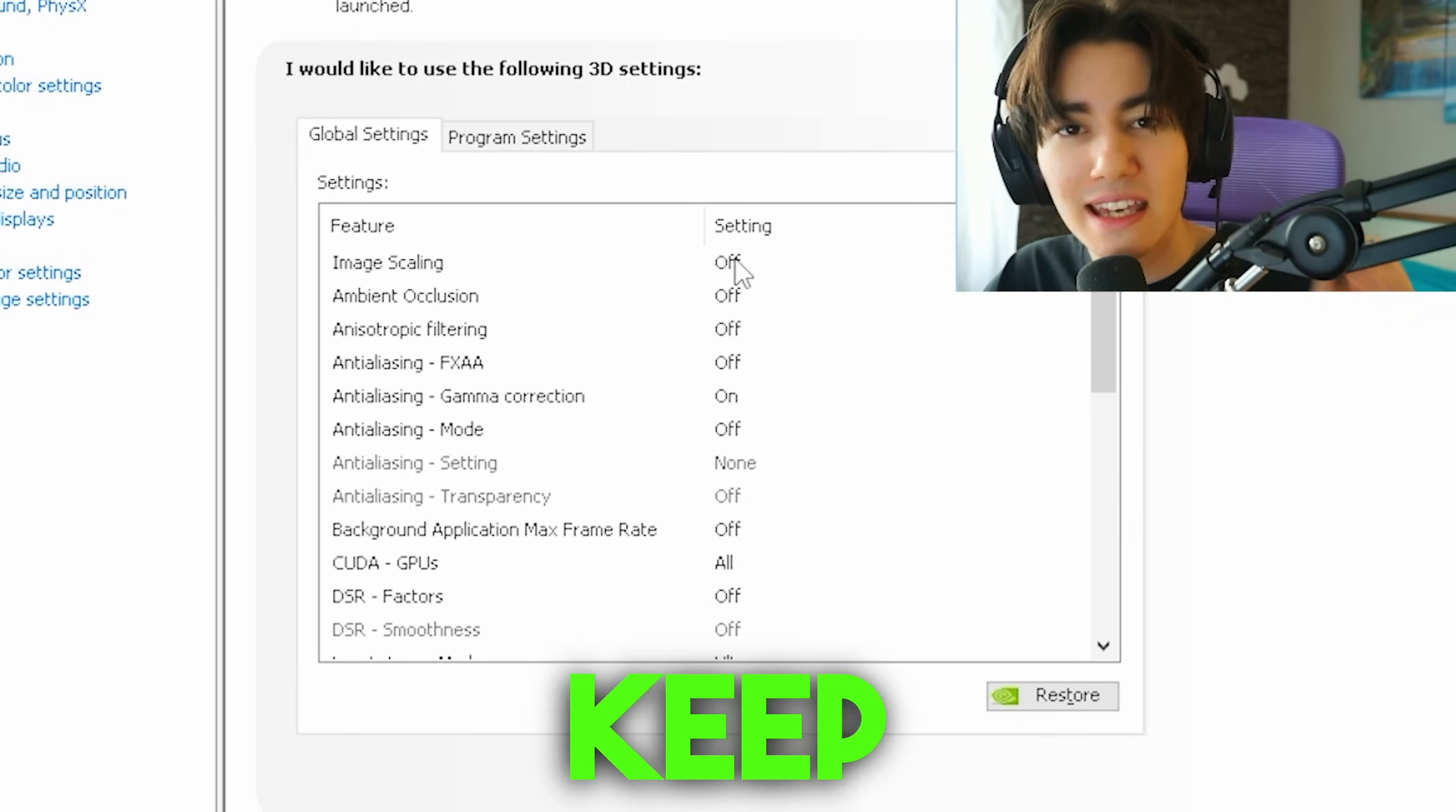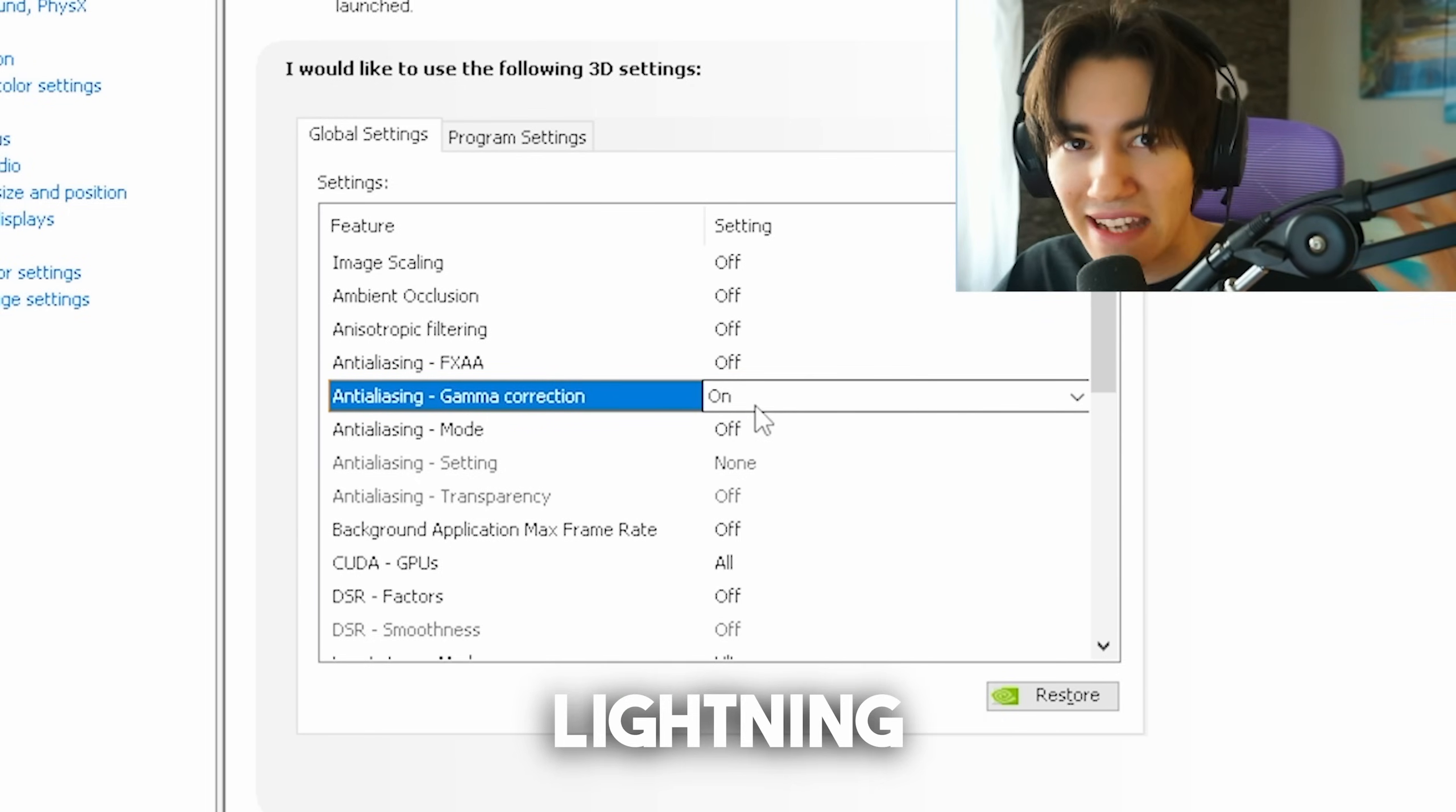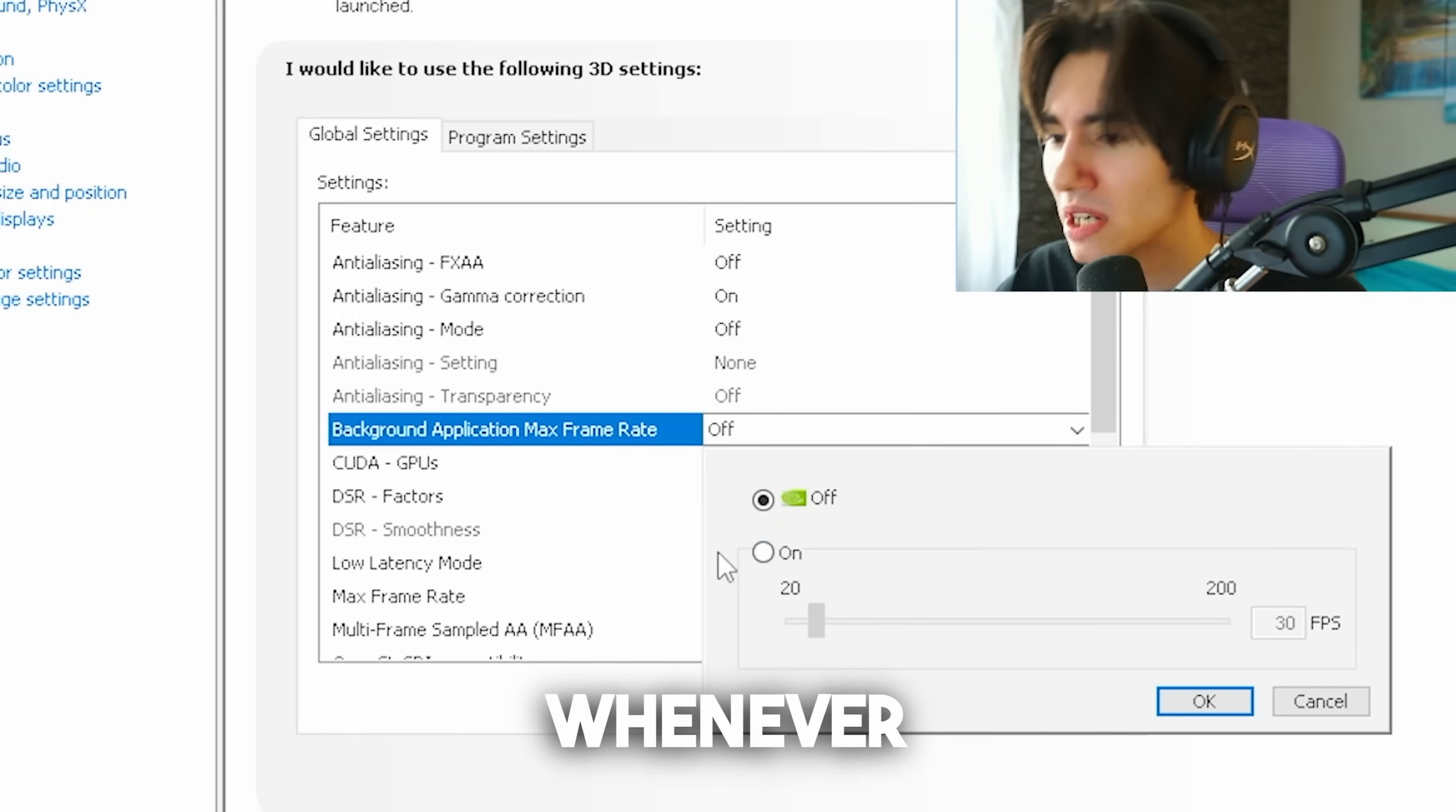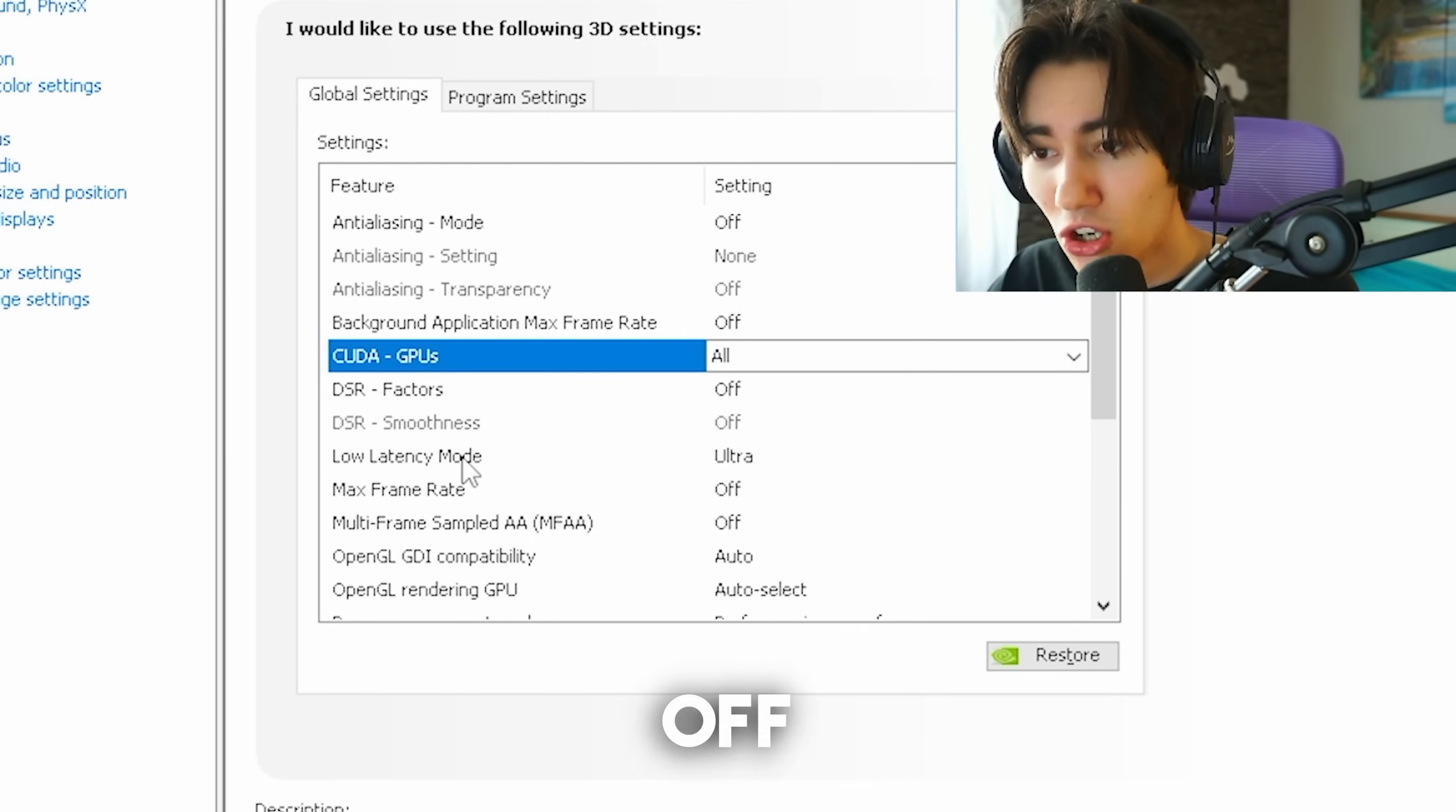Image scaling, keep on off. Ambient occlusion, keep on off. Anisotropic filtering or any sort of anti-aliasing, keep on off except gamma correction, which is basically lighting. Background application maximum frame rate is kind of interesting, but I don't think it matters too much for CS. It's when you have Google Chrome open that it gets limited to 20 FPS or when you tab out of the game. CUDA GPUs, leave simply on all. This only makes a difference if you have multiple GPUs with integrated graphics. DSR factors on off.